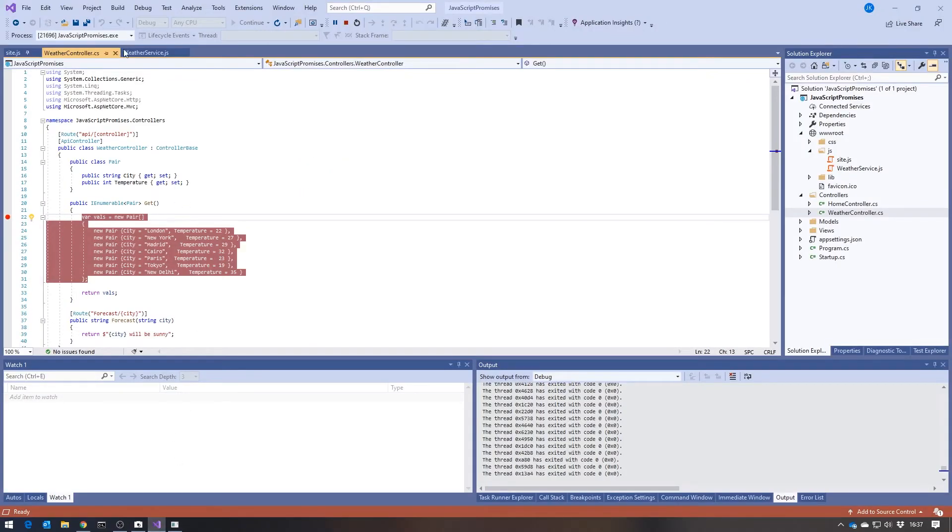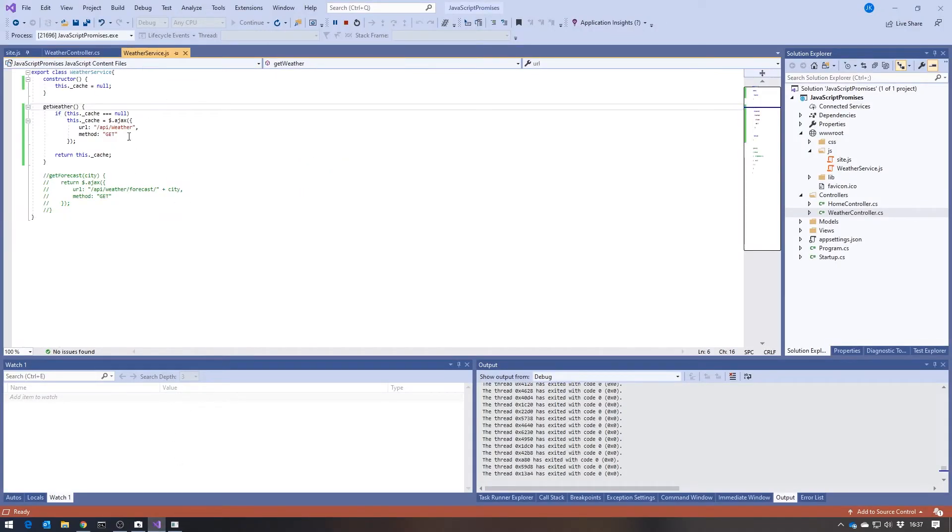So just to recap that, back in here, we can see that the first call comes in, nothing in the cache.